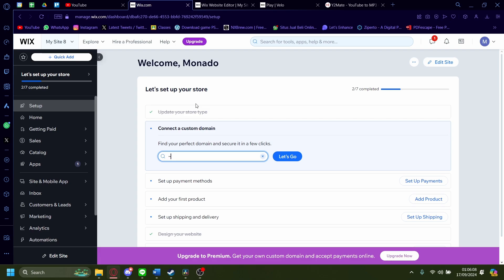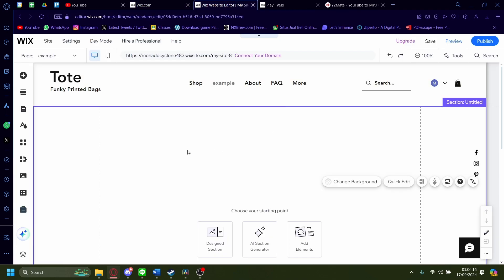Hi, today I'm going to show you how you can add sound effects to your Wix.com buttons. First, you'll have to start from the dashboard and click on the button to edit your site, which will take you to the Wix website editor.